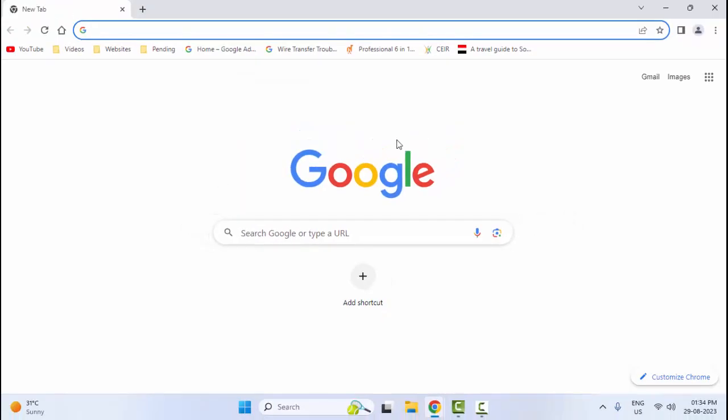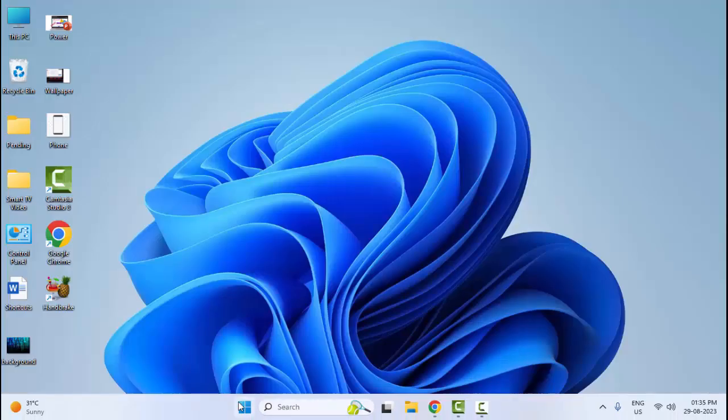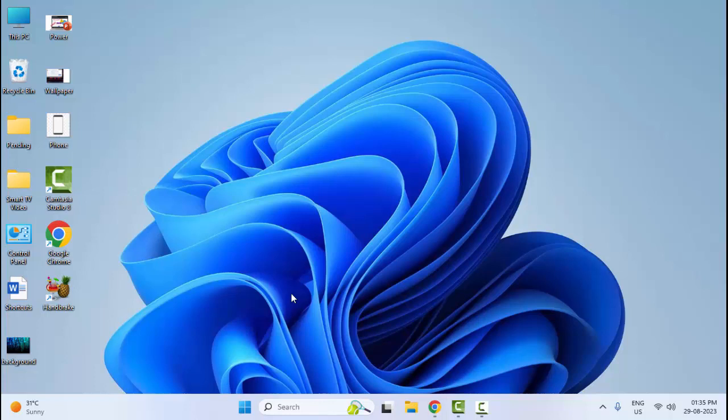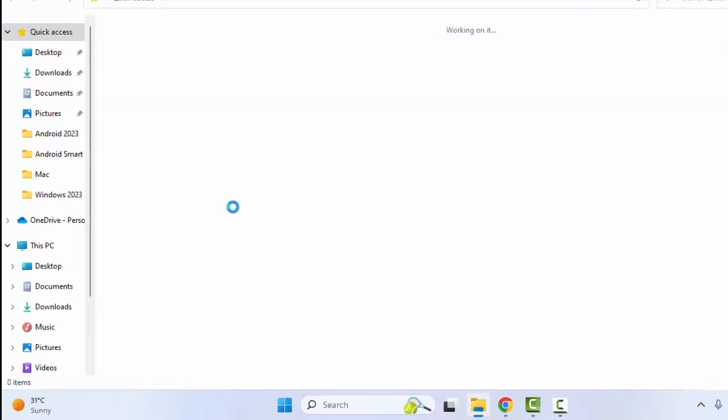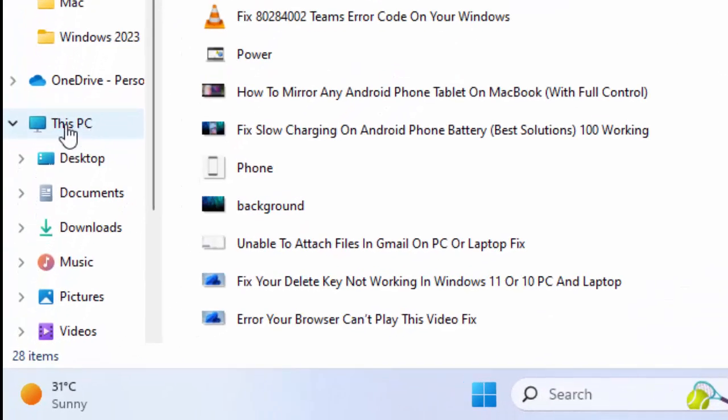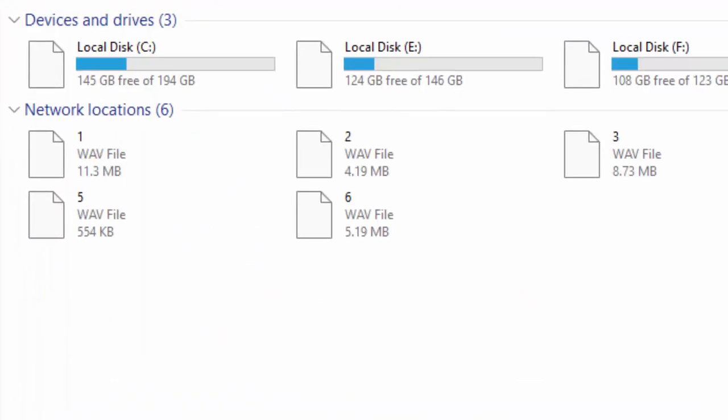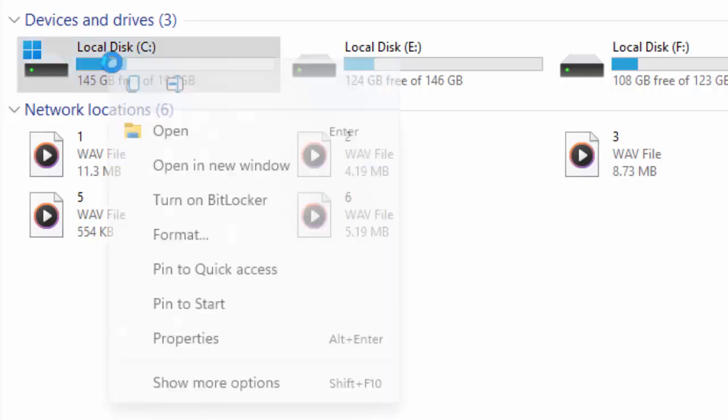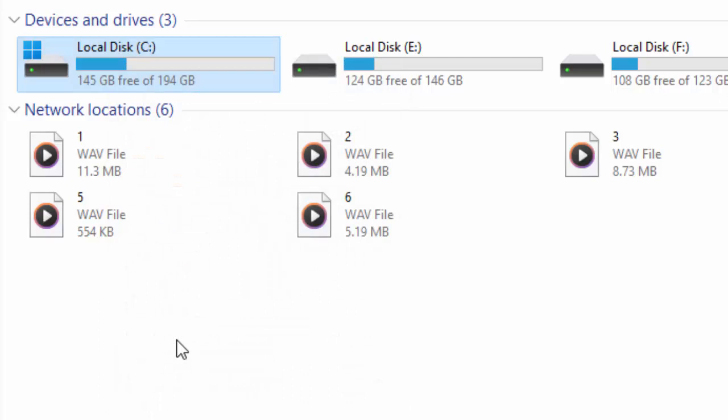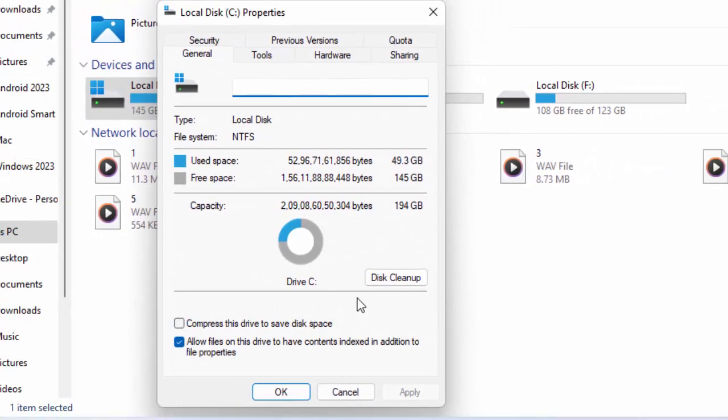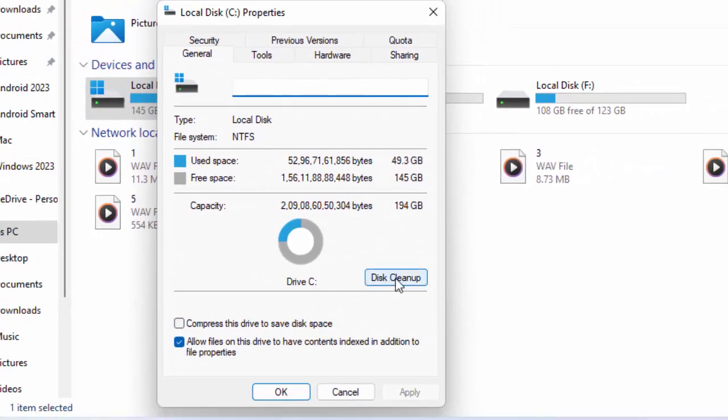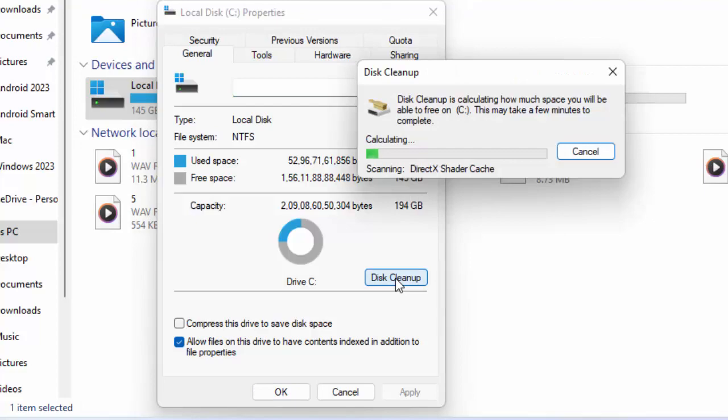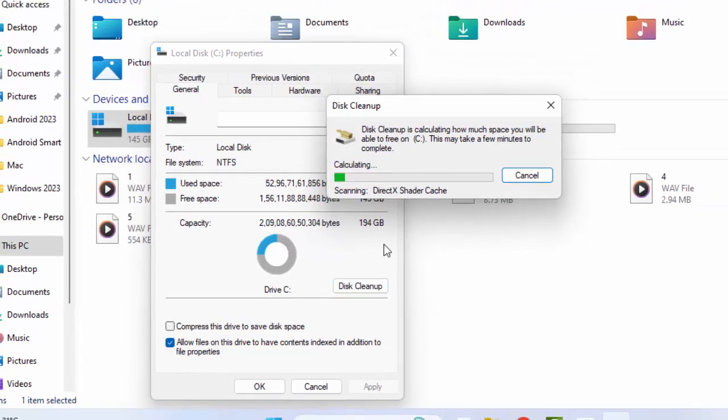The fifth method: open your File Explorer. Hold the Windows key and press E. Windows+E. Select this PC, right-click on C drive, and select Properties. Now click on Disk Cleanup. You need to wait here.